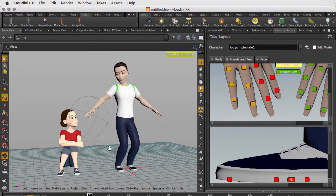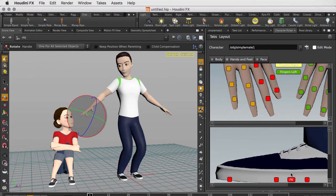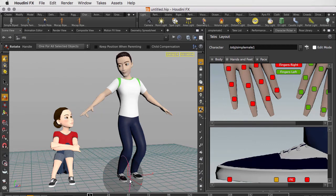We can rotate his foot. There are numerous controls that we can work with on the character.